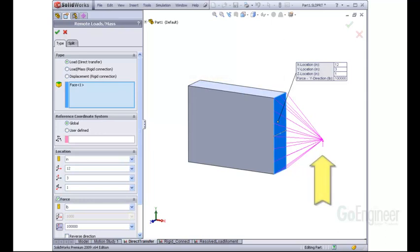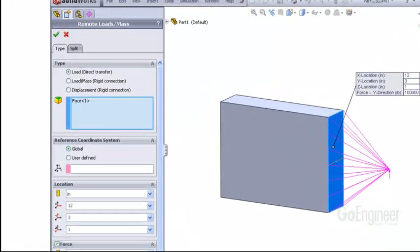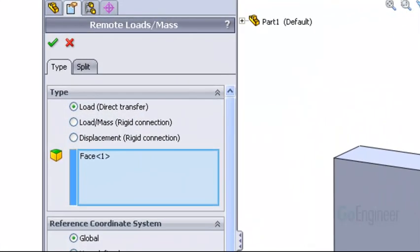This image shows the application of an upward vertical remote load on the end face of a block with the opposite end fixed. The options for applying the remote load are shown here.